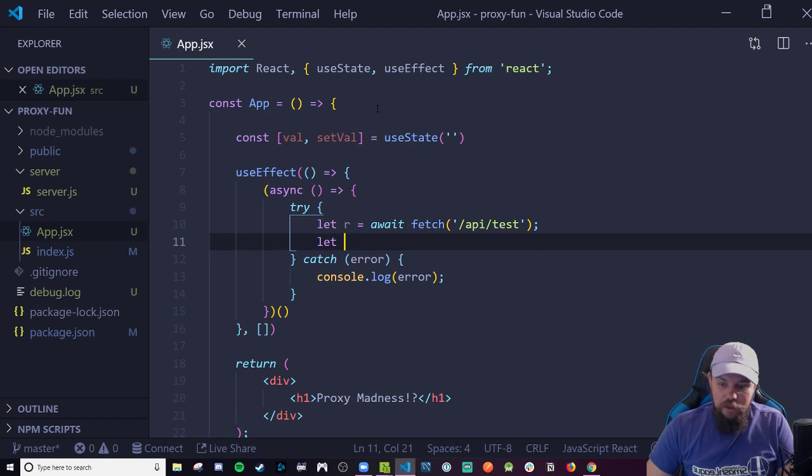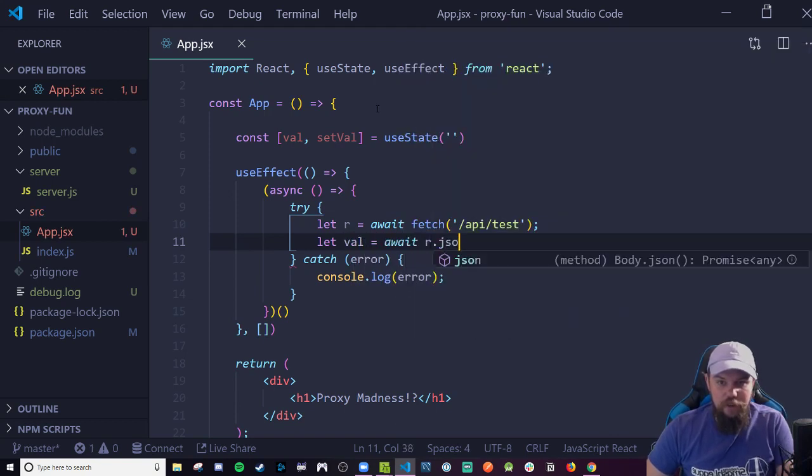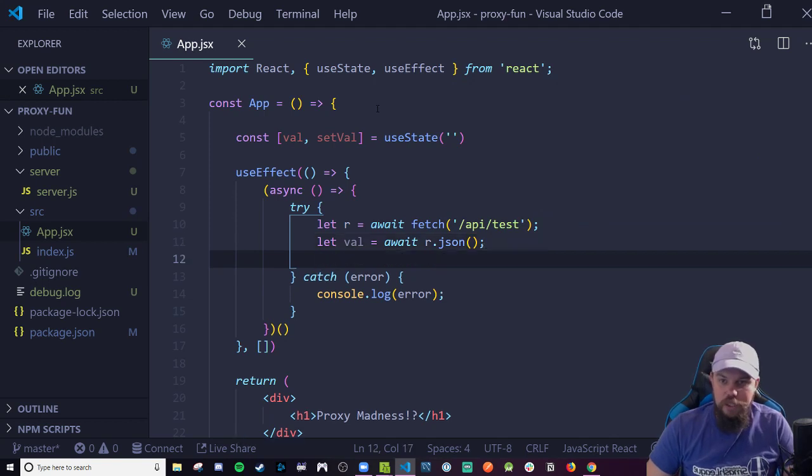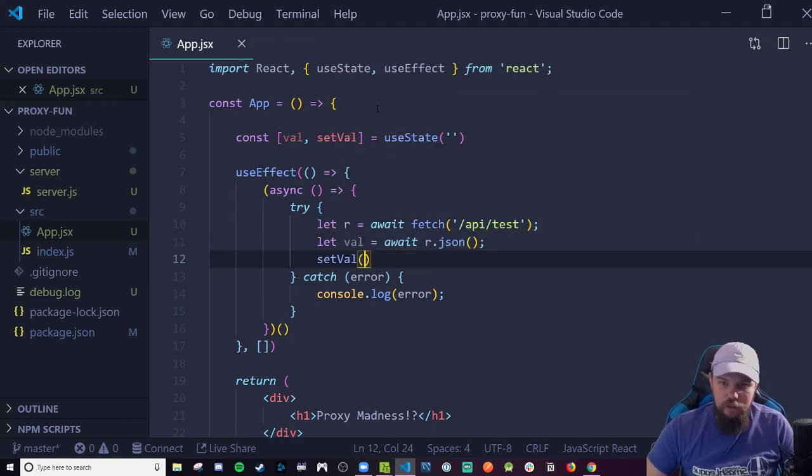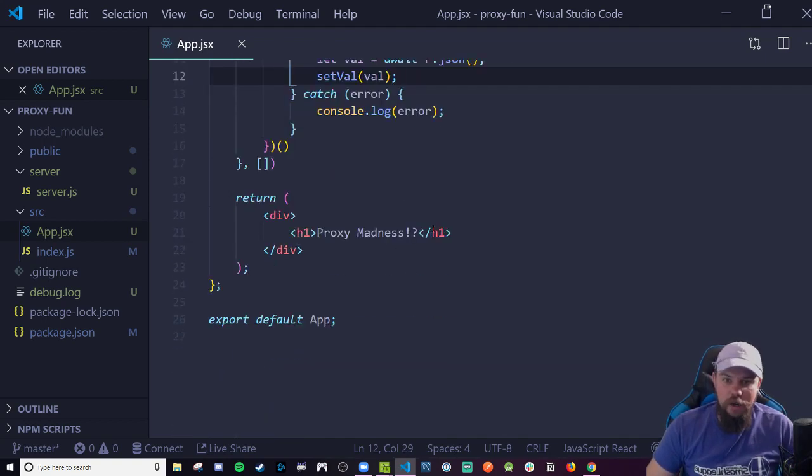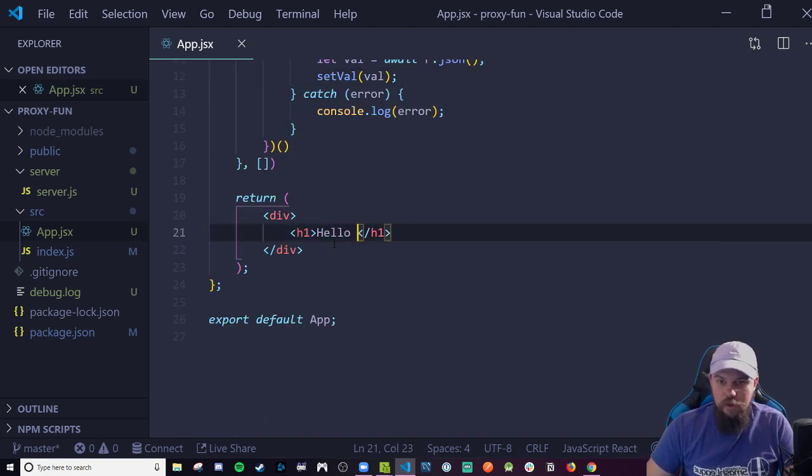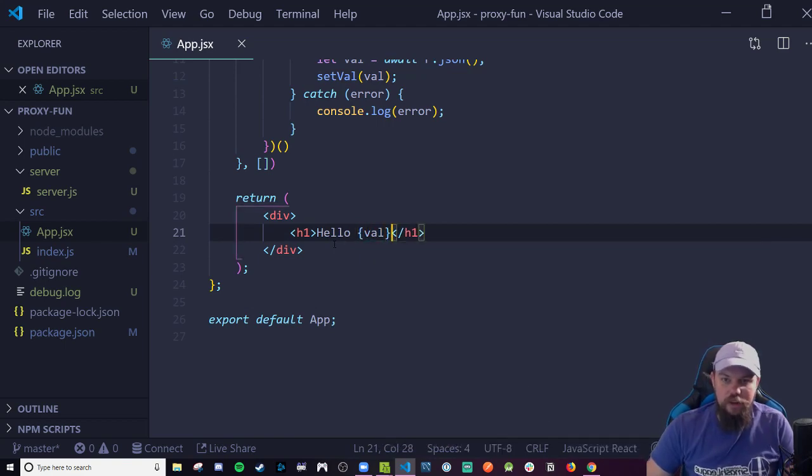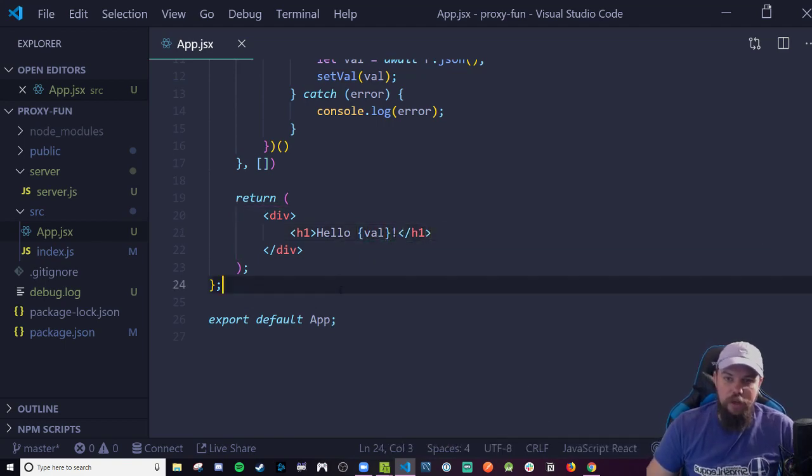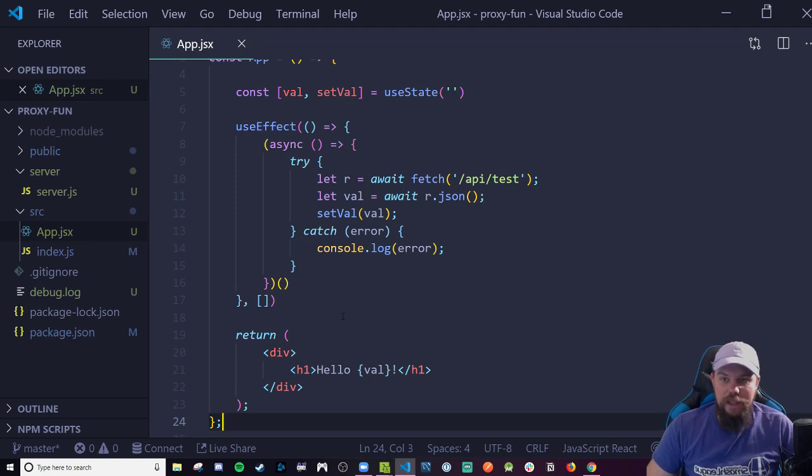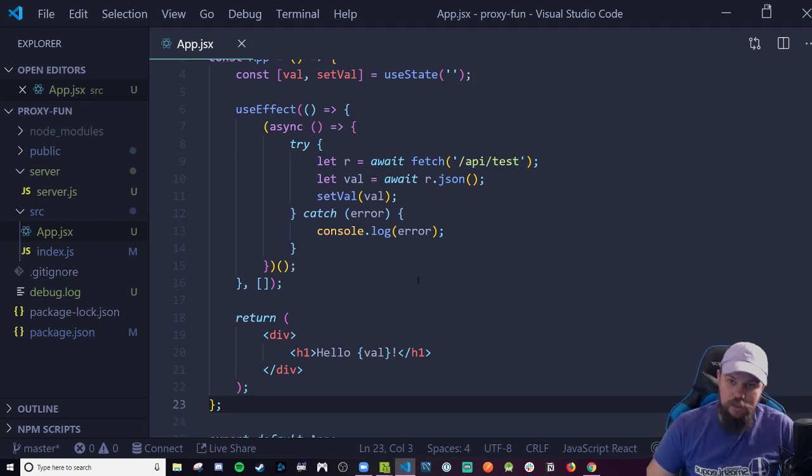All we need to do then is set that to state after converting the body with the r.json promise. We can then call our setVal and update it with whatever val comes back from our API. And then down here we can say hello and then the value of val and an exclamation point. I have autosave enabled, so I should have automatically saved this.